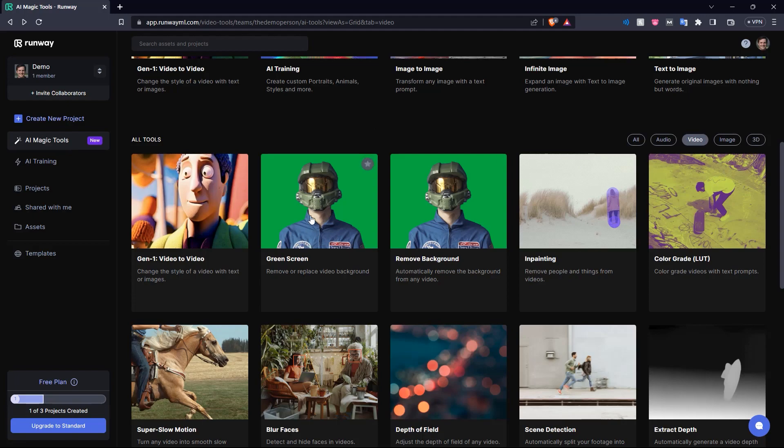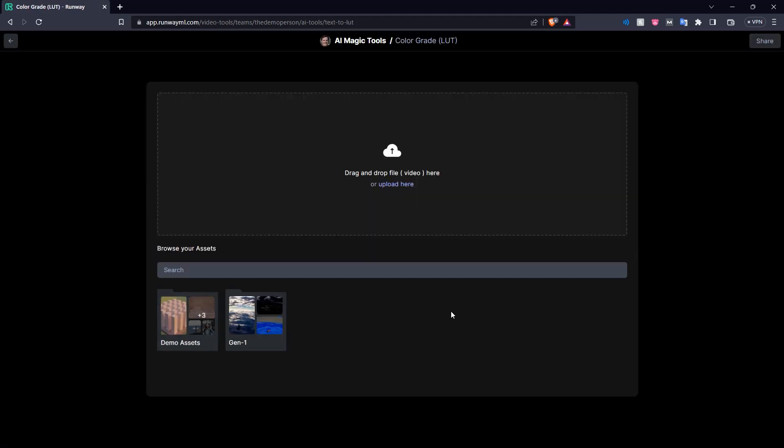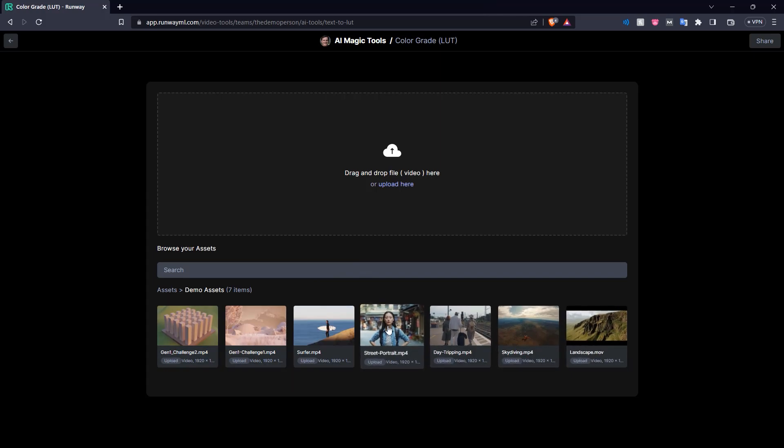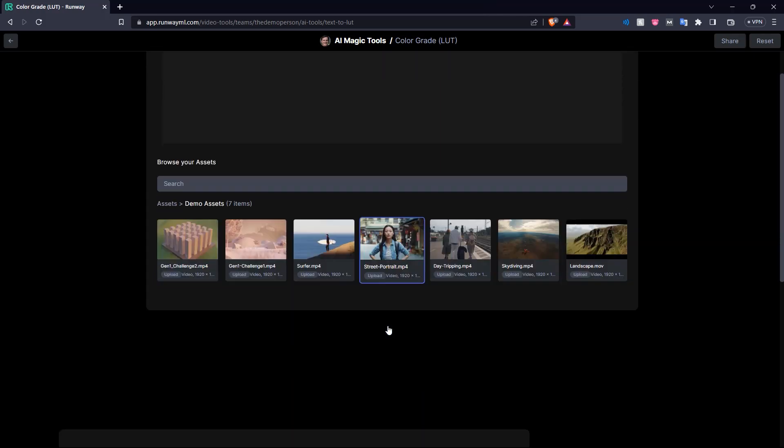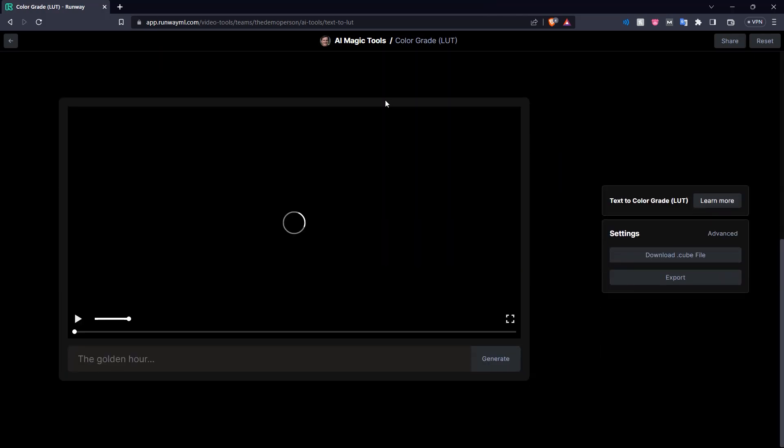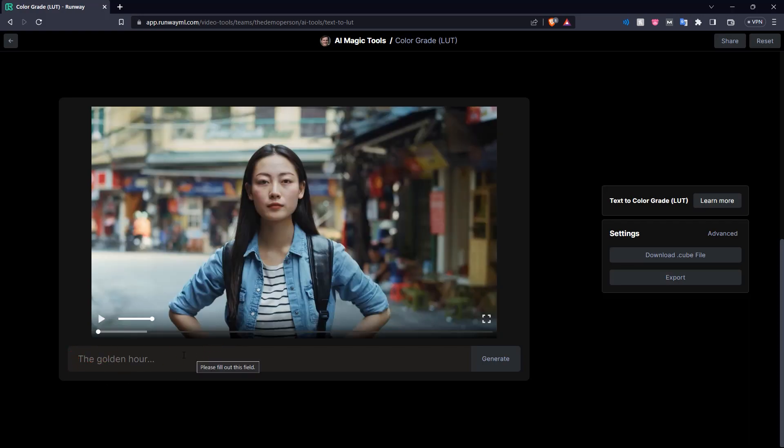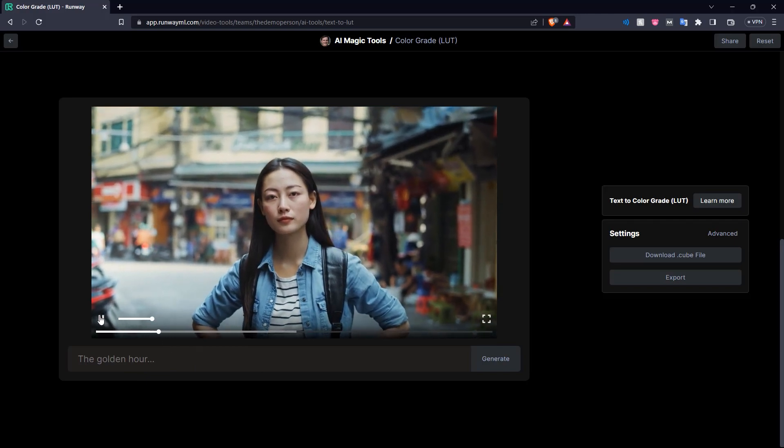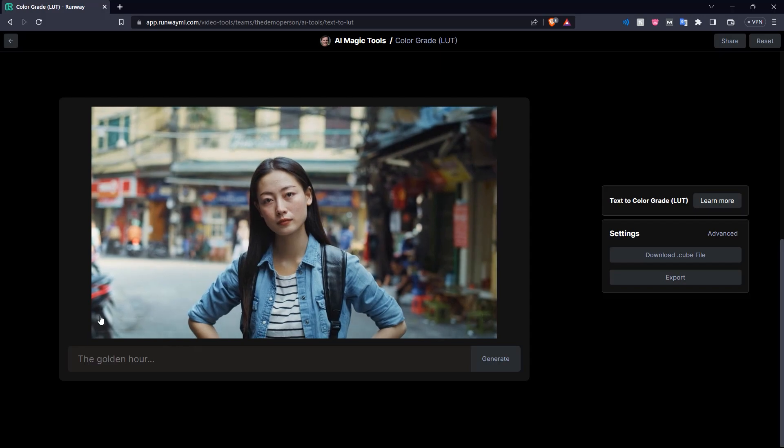Next here in the video tab, let's look at color grading and let's put in a video file here. Here in the demo assets again, we can see, let's take this street portrait. So now with this color grading tool, you can simply put in a prompt of how you want to change the color grading of the video and it will change the video accordingly. So here we have just a portrait of a person in the street.